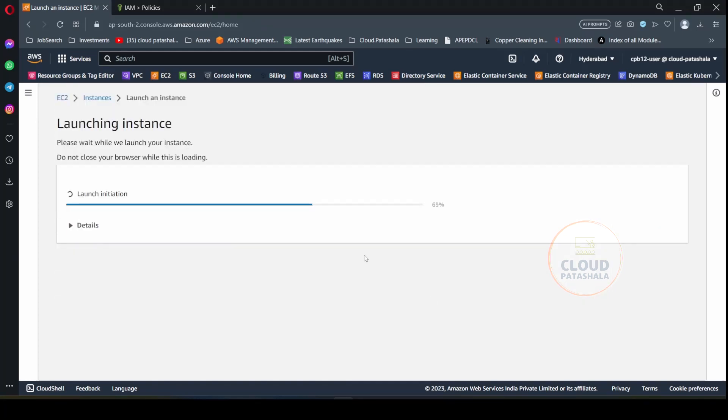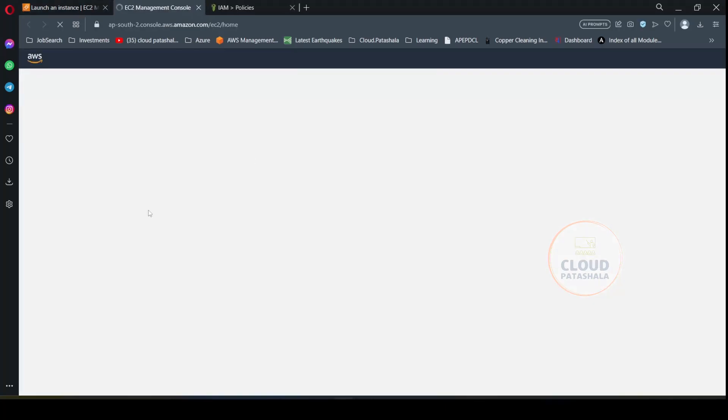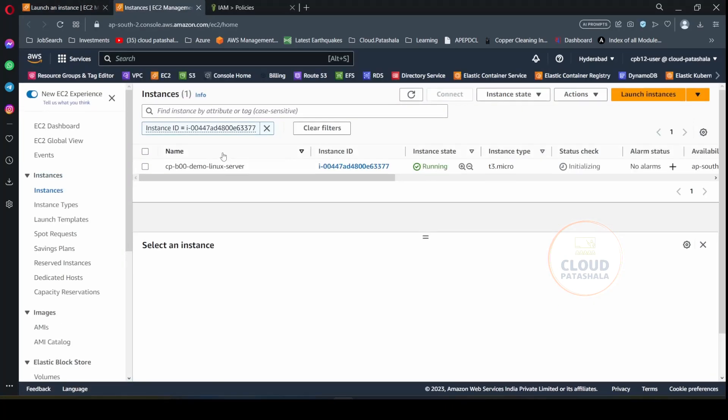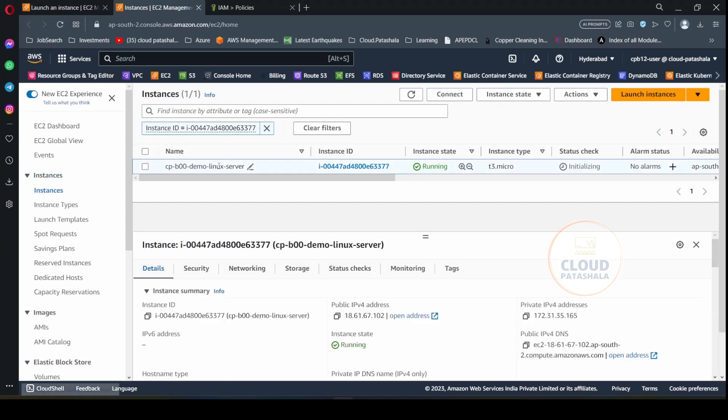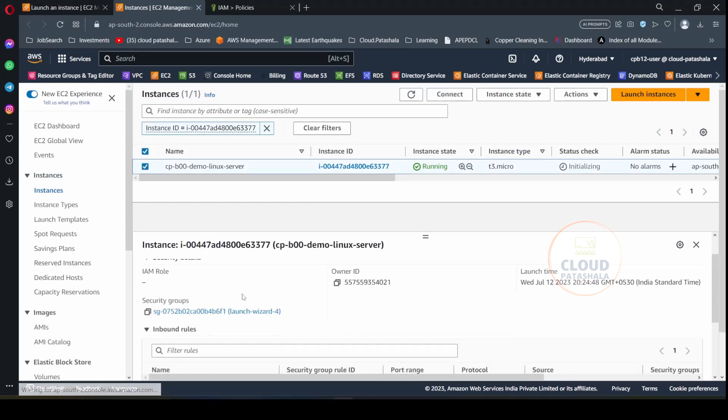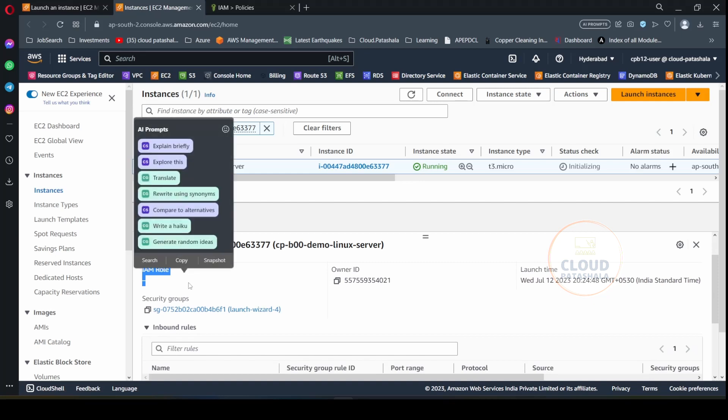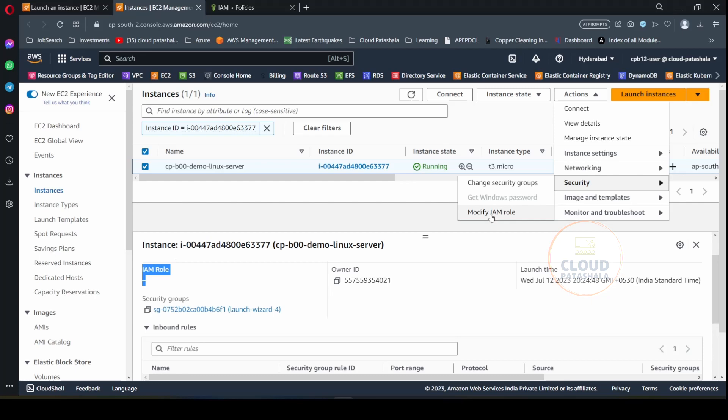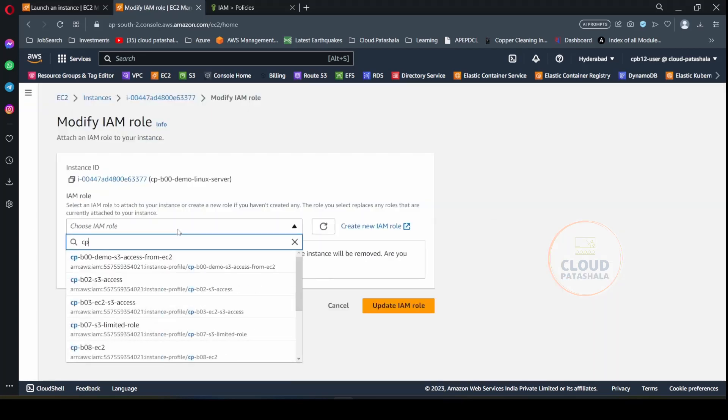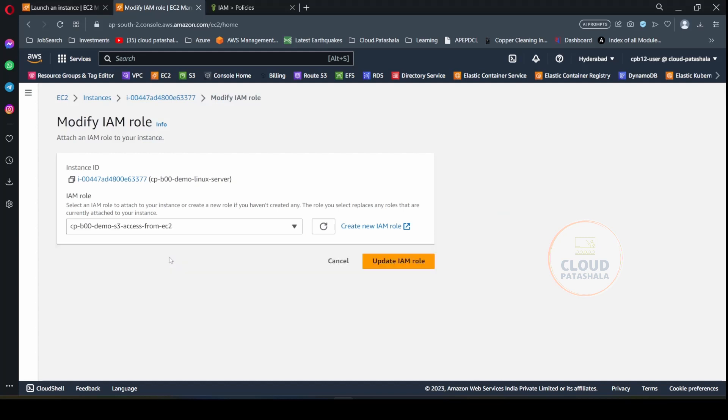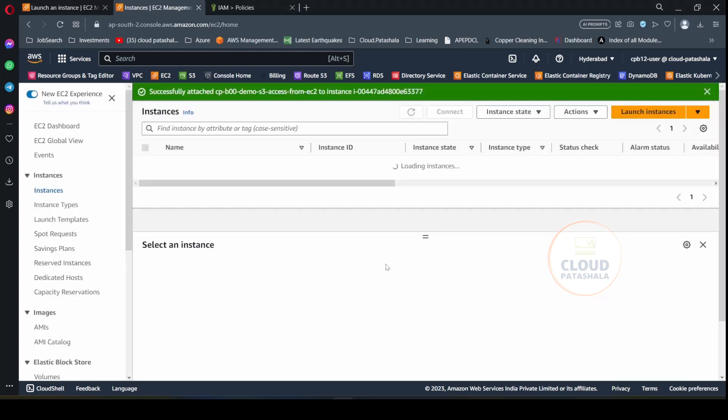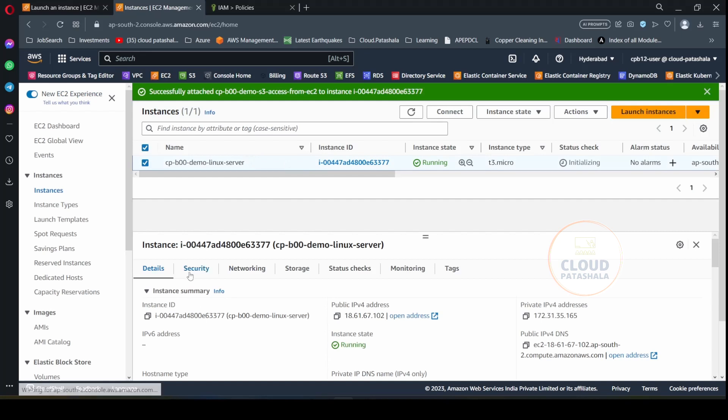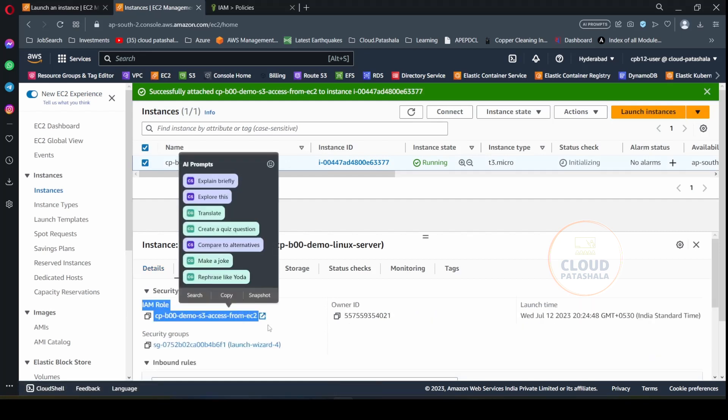Once this is created, you could open this in a new tab. And what we have missed while creating the EC2 instance is attaching the IAM role. So what you could definitely do is go to actions, go to security and modify IAM role. And here you could provide the IAM role that we just created for this demo. I'll update the IAM role and this should update the permissions on this security tab.